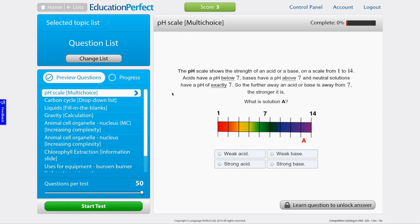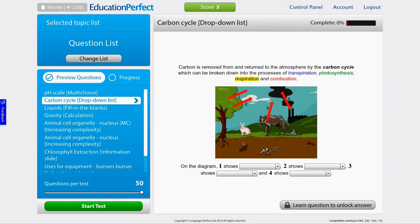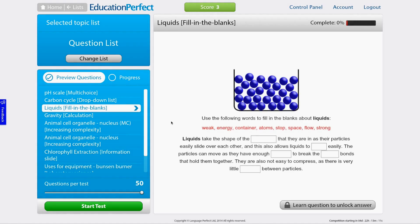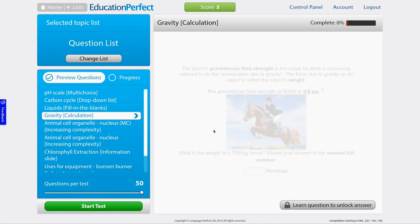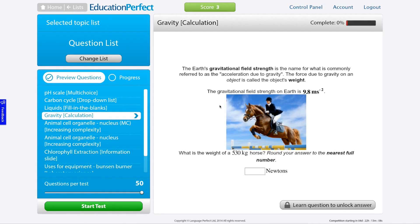But what type of questions can I answer? That's a great question. We've got heaps of multi-choice questions, drop-down questions, fill in the blanks, and calculation questions.